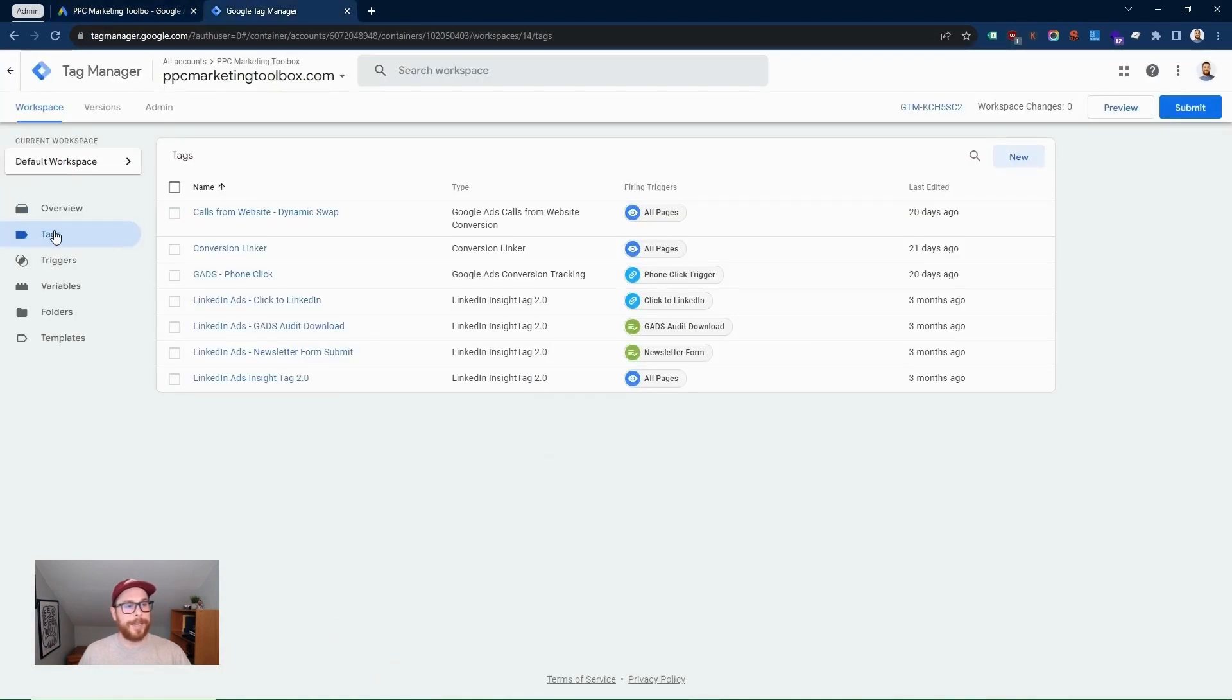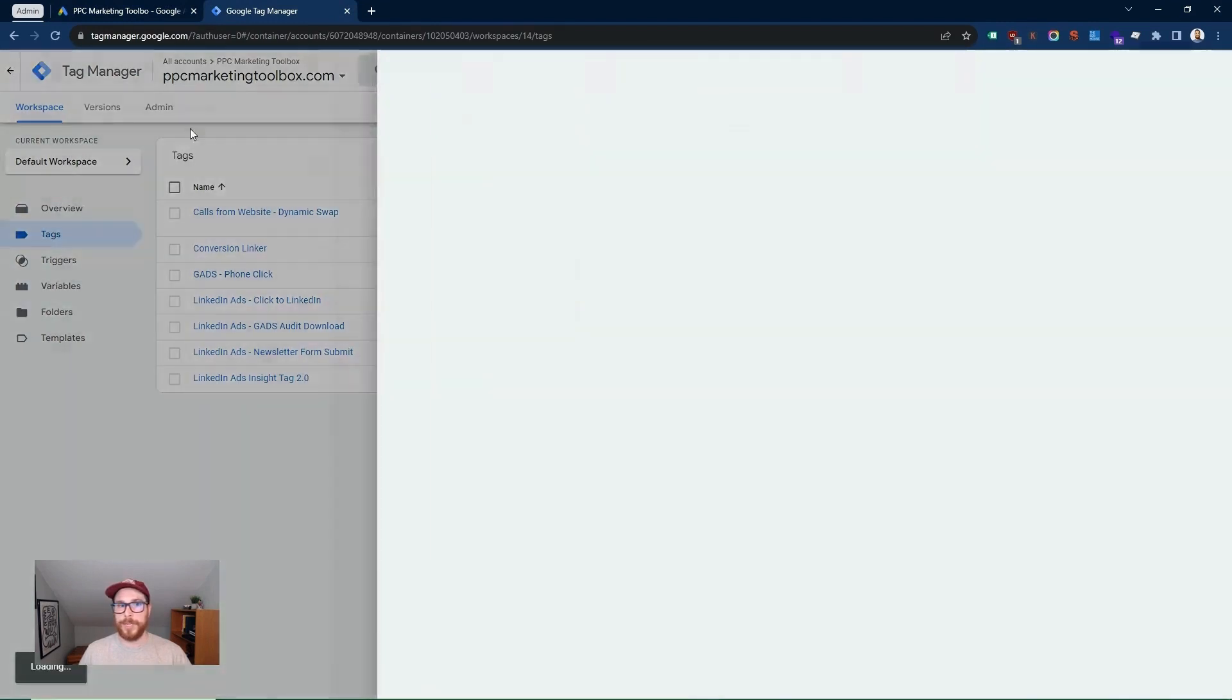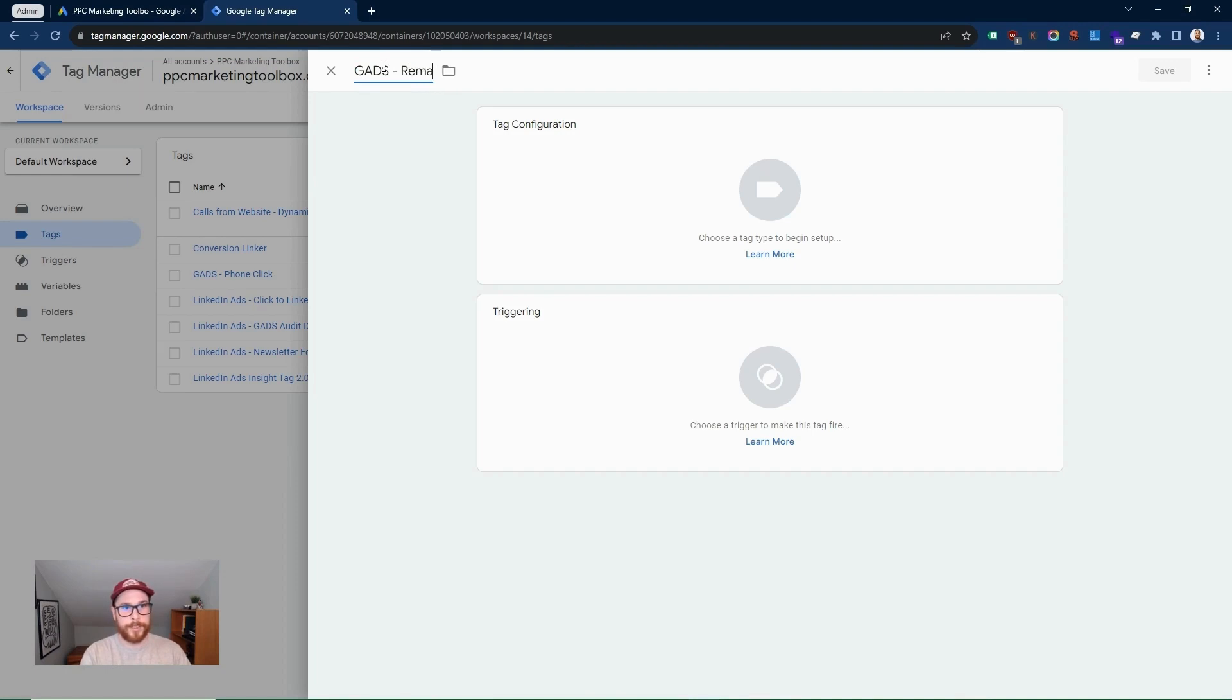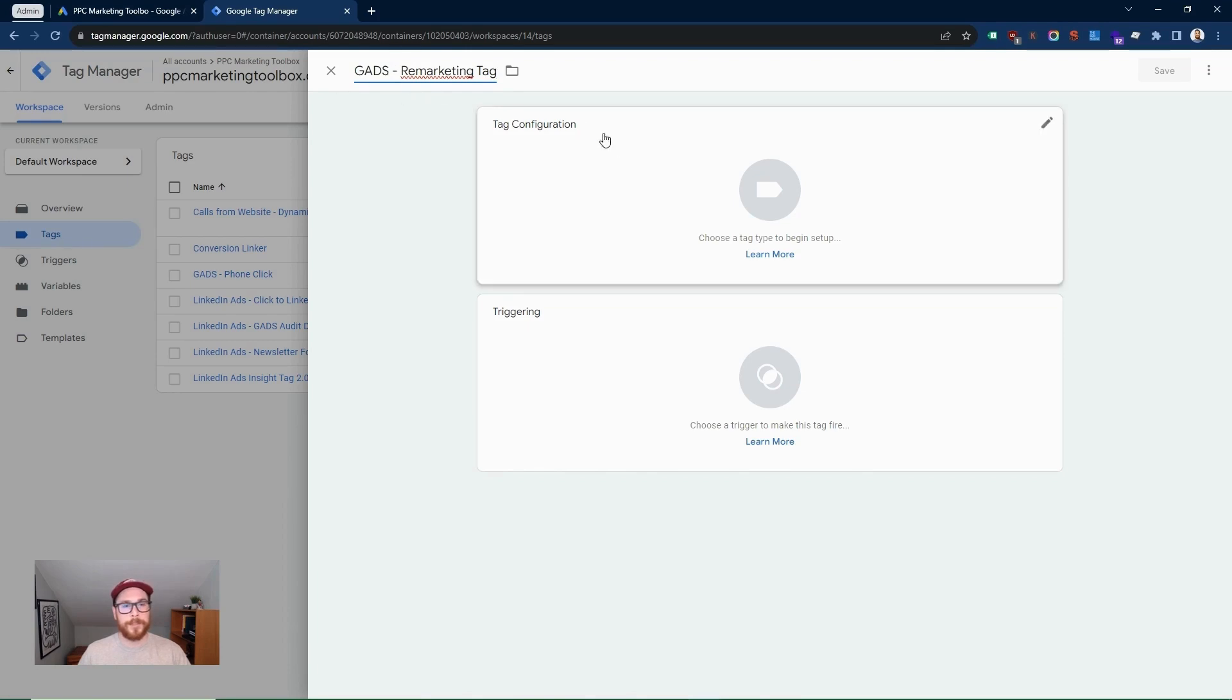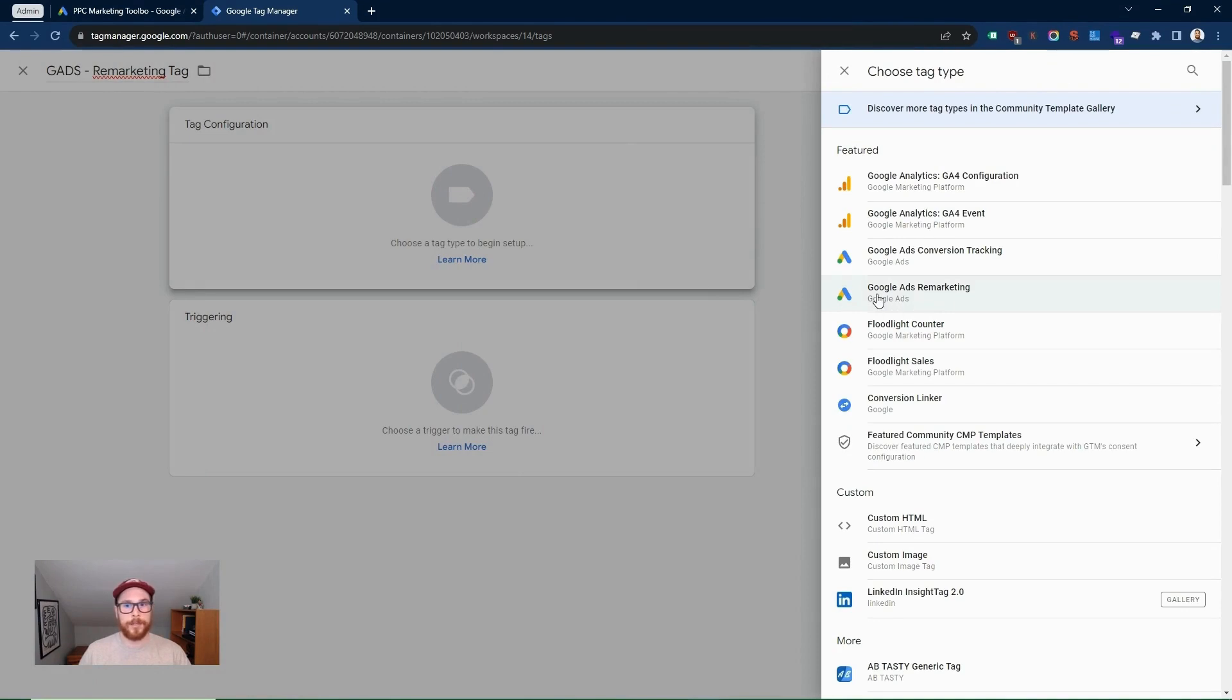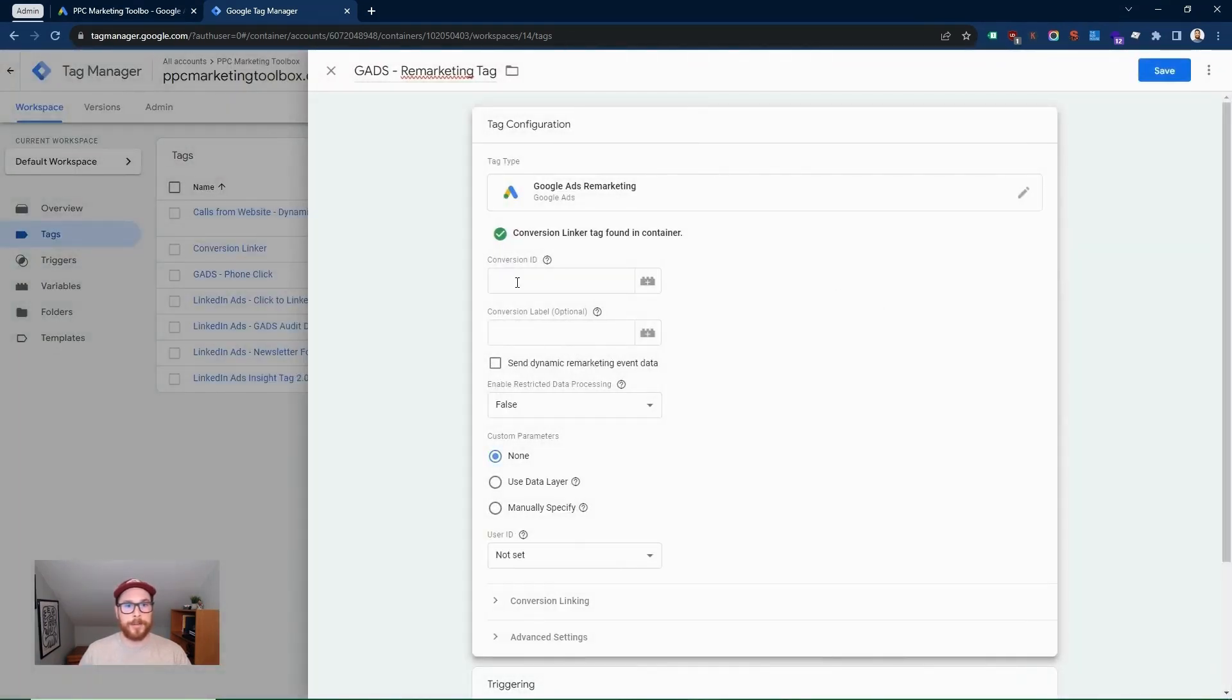Now within Tag Manager, we're going to create a new tag. So I'm within the tag section here. I'm going to create new and I'm going to call this GADS Remarketing Tags tag. That's the naming convention I like for Google Ads. I'm going to go tag configuration and I'm going to select Google Ads Remarketing.